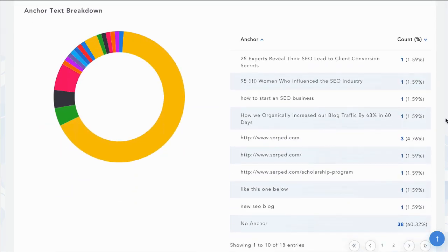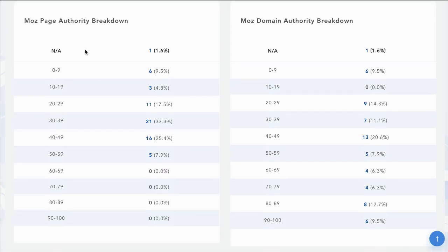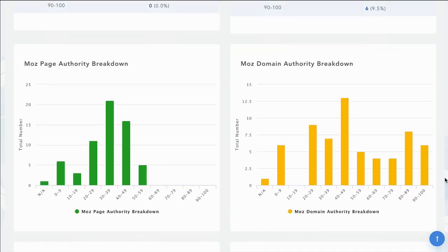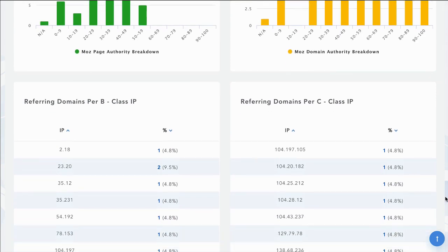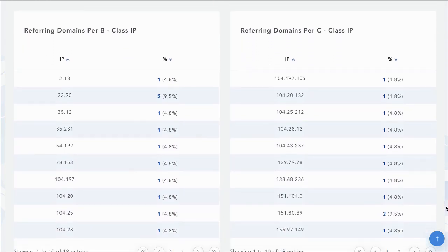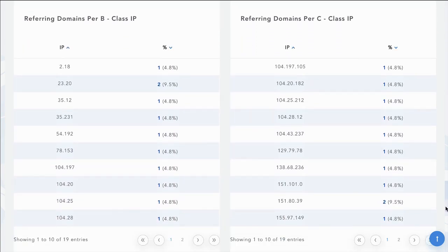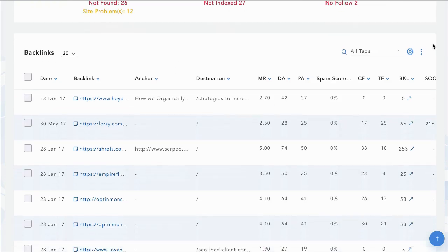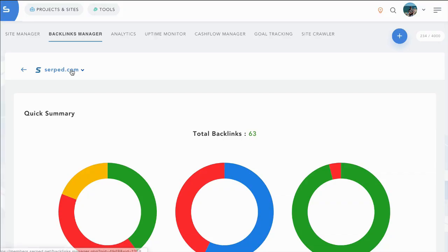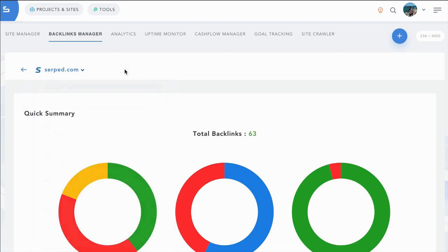You can use tagging systems to sort for them at any stage and then you can go further and check your real anchor text breakdown. You can check the breakdowns of page authority and domain authority of your backlinks as well as charting. And you can see the breakdowns of your C and B class referring IPs. Another thing you can do with our tables is you can include and exclude columns. So once important to you, you can simply remove them from the table. It's very easy to switch between your different projects here.